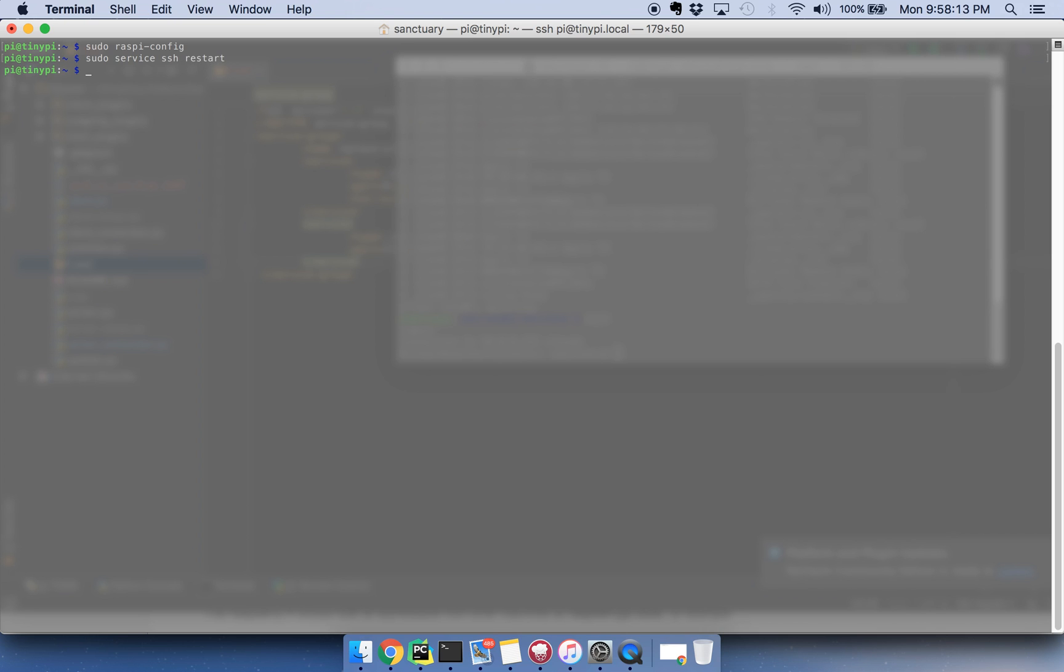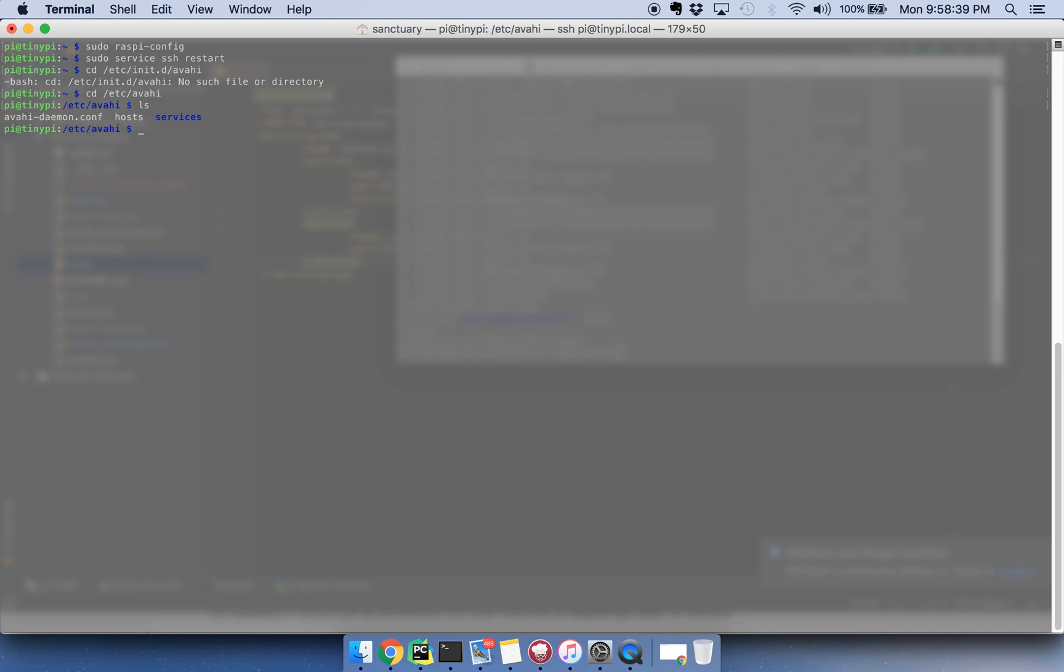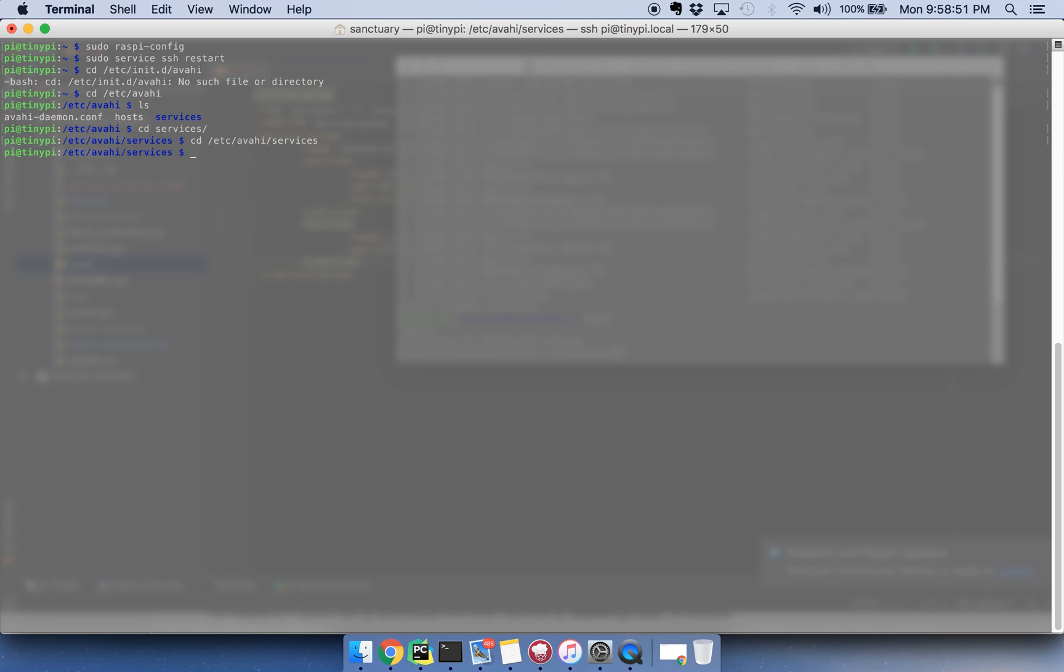So next thing you need to do is you need to give Avahi a config file. Now, that's going to be in, let's see here, I think we go to etc init d Avahi, no, etc Avahi, let's see, yeah we go to services.